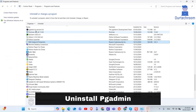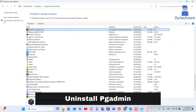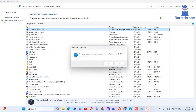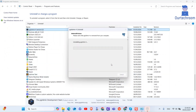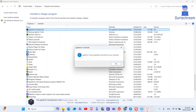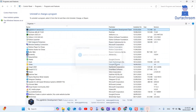Now right-click on PgAdmin and select Uninstall. If you get a popup, click on Yes. Then click Yes again to begin the uninstallation. Click OK to finish the uninstallation.